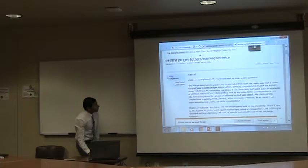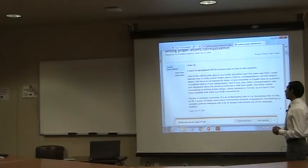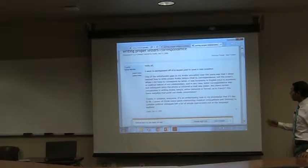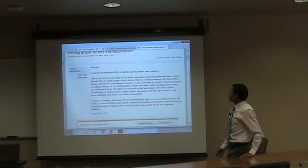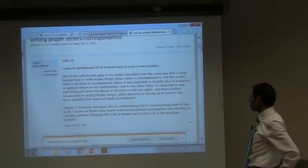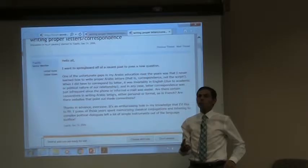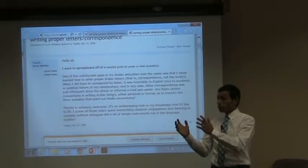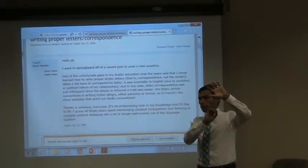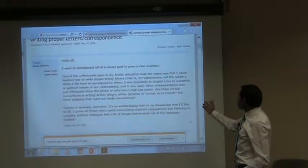A student from the US posted: 'One of the unfortunate gaps in my Arabic education over the years was that I never learned how to write proper Arabic letters — that's correspondence, not the script. When I did have to correspond by letter, it was invariably in English.' The fact that we now have email does not mean that the conventions of letters or congratulation letters have been removed or changed — you still keep the conventions of these different genre types, but the structure of a letter is still there within the email.